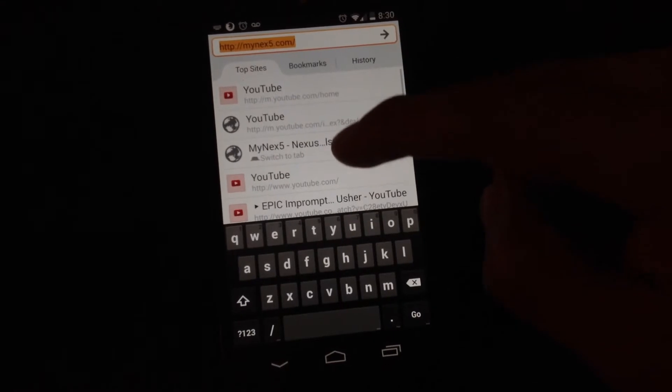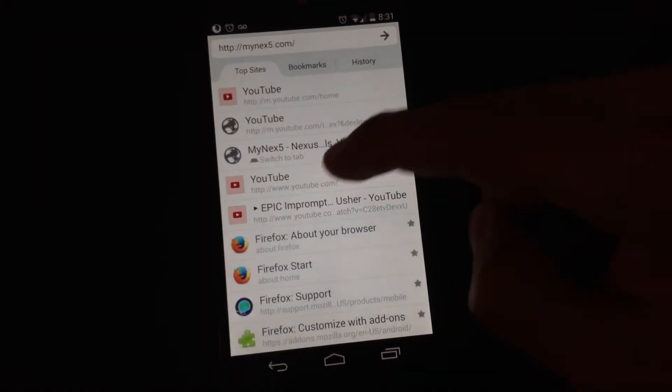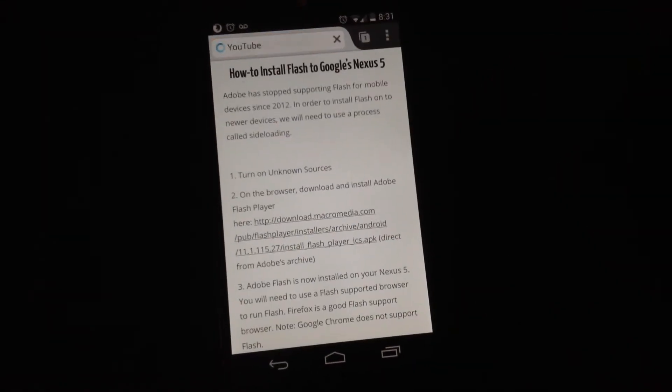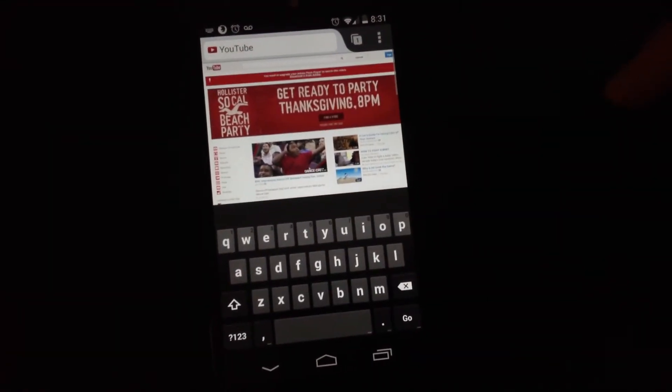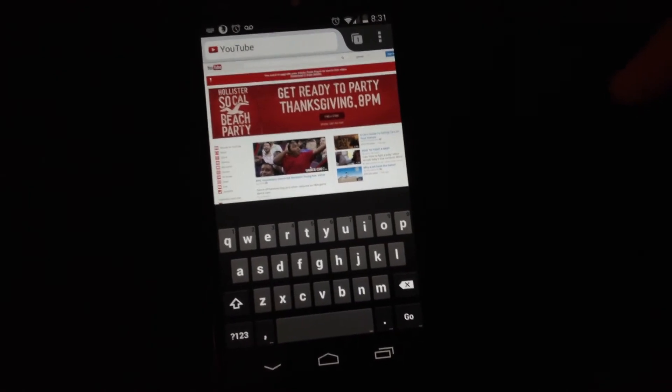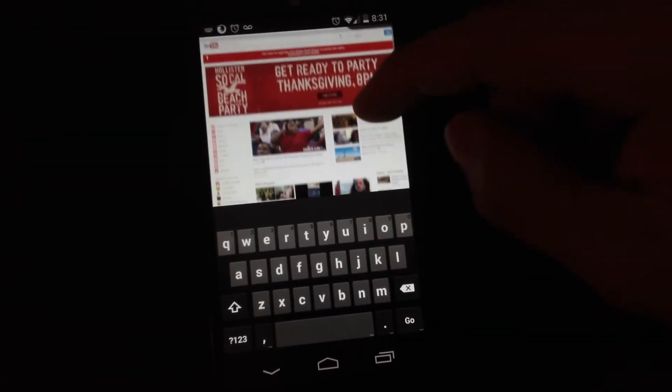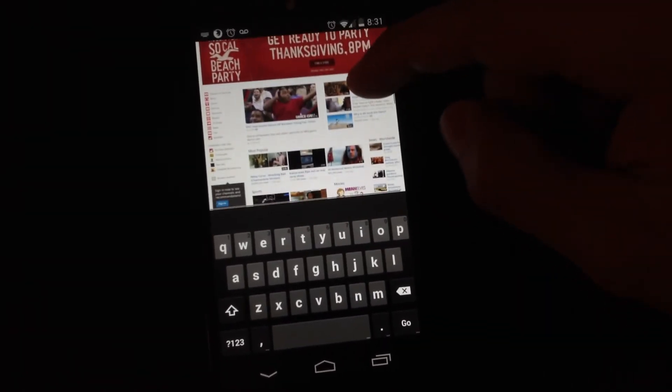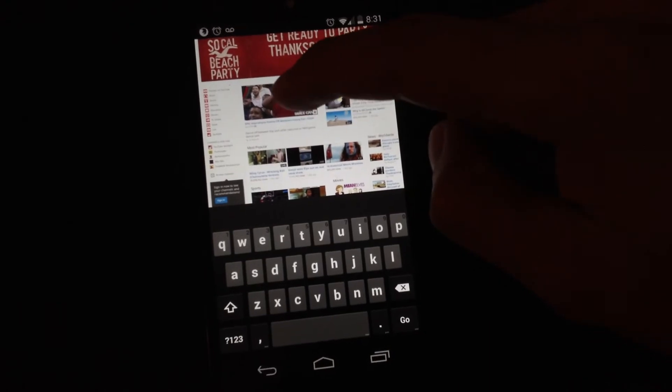Let's test out YouTube.com, and we're going to go on to the desktop site. This is the desktop site. Let's click on a random video.